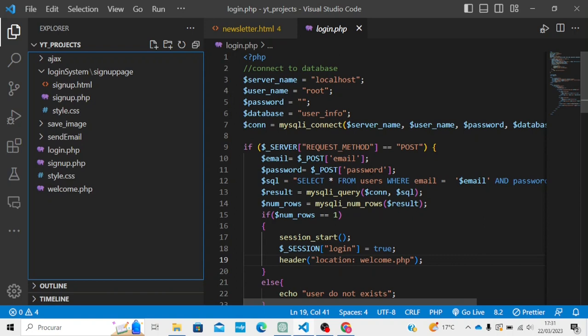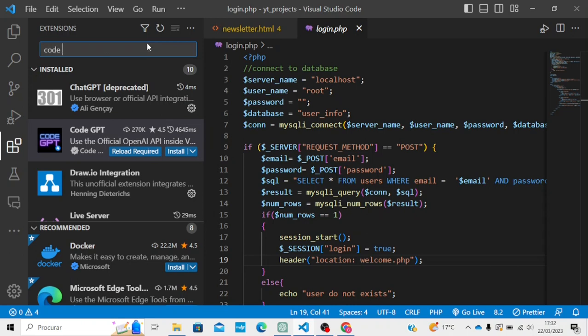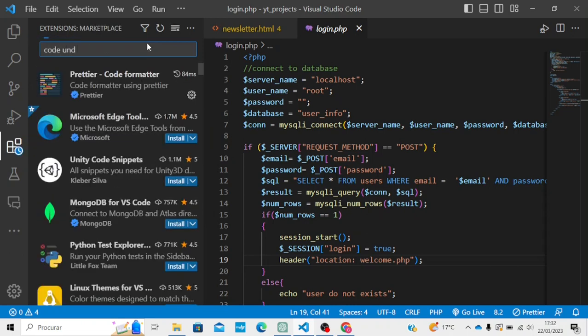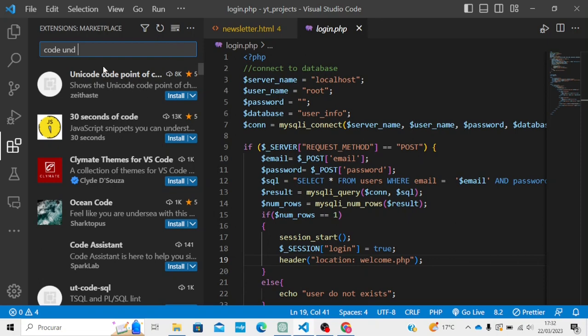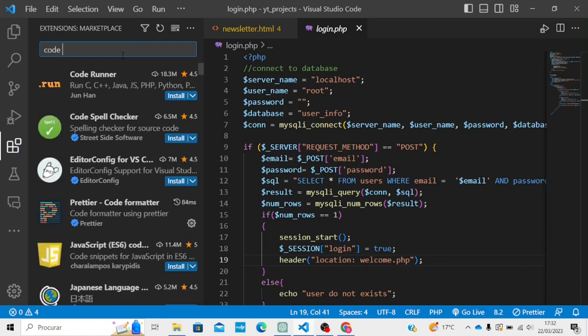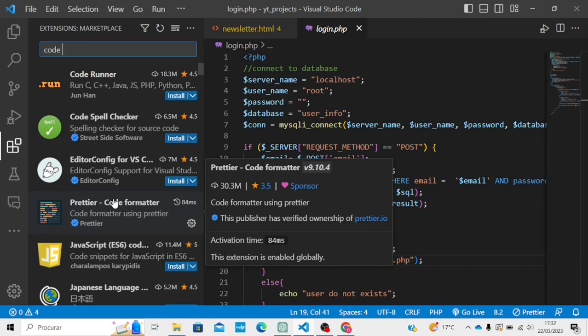Hello guys, welcome to Coding Mode. Today we are going to take a look at how we can double our productivity using AI, which is ChatGPT, in Visual Studio Code. It's CodeGPT — you can install the extension CodeGPT. But you need to do more; you cannot just install it and it will work. Please watch the full video.